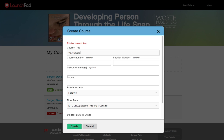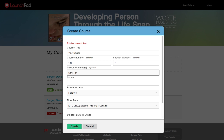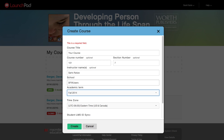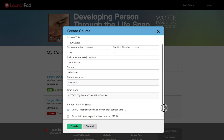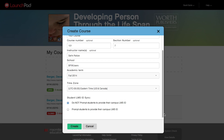Give your course a title and provide the course number in the section. Make sure that your school is correct, especially if your account is associated with more than one institution. Choose the term and the time zone. Launchpad offers the option to include an LMS ID field, which makes it a snap to export student scores to Blackboard, Brightspace, Canvas, Moodle, and more. We'll show you in a later video how to do this, so leave this field on Do Not Prompt for now.